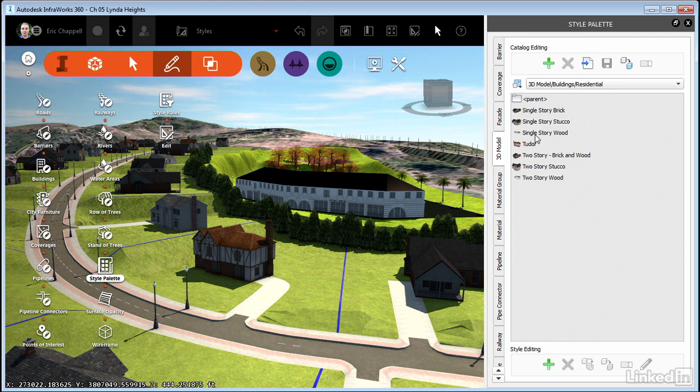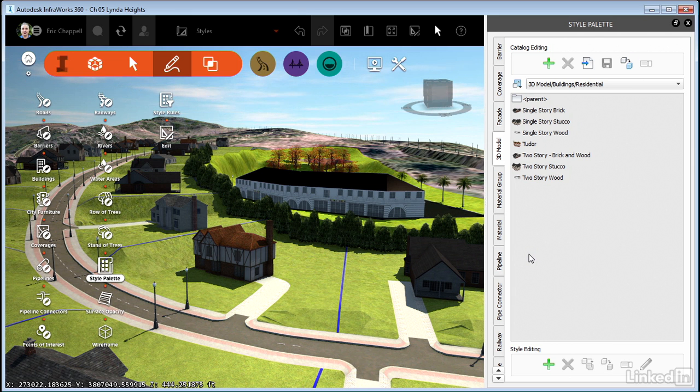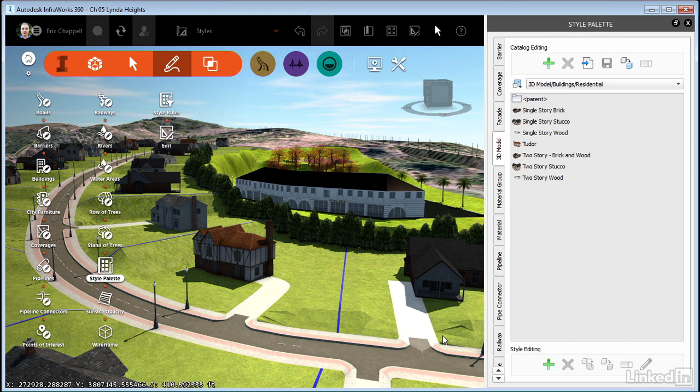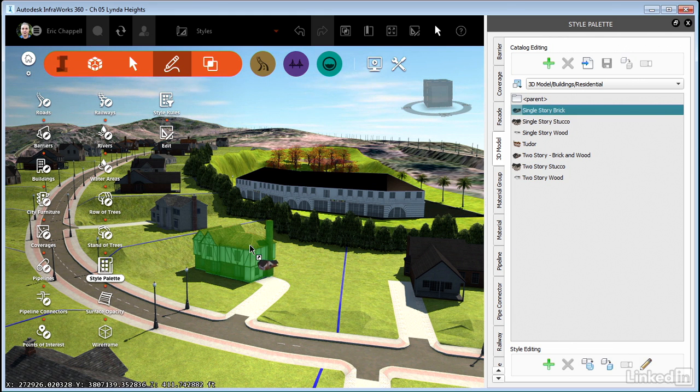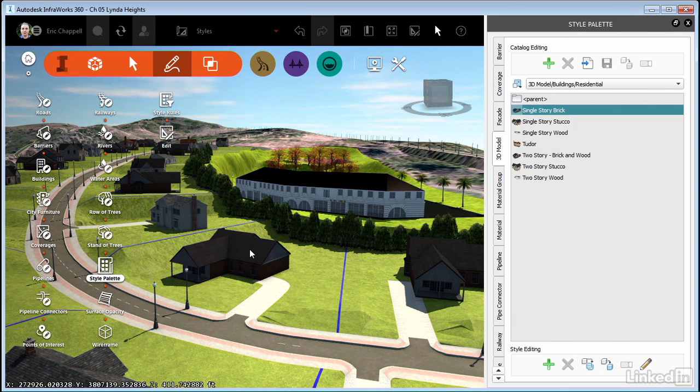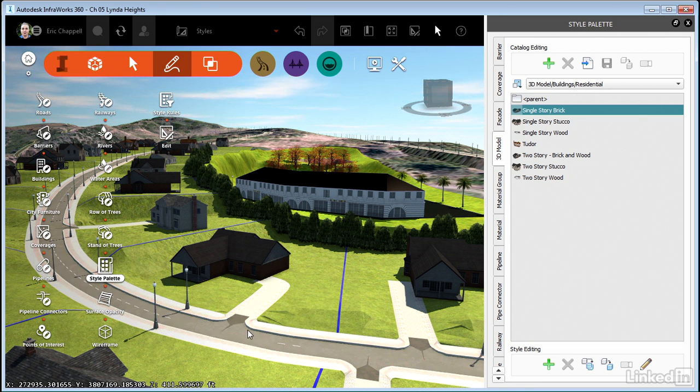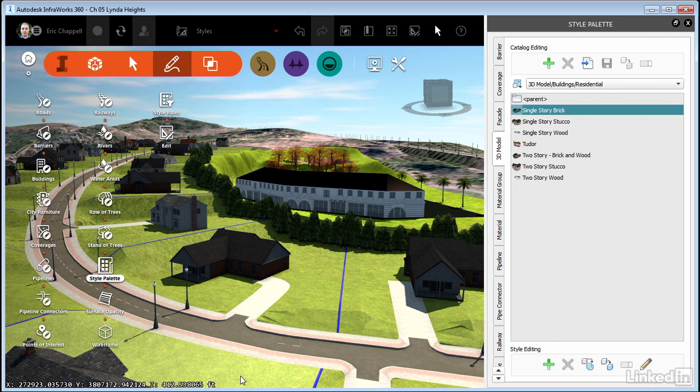And there's some residential building styles. And all I have to do to change the style of an object is drag and drop the style from the style palette onto the object. So if I want to change whatever this style happens to be to a single story brick, I just drag and drop the style right onto the building. And just like that, it magically changes it to a different style. And that's true of buildings, light posts, roads, coverages, you name it.